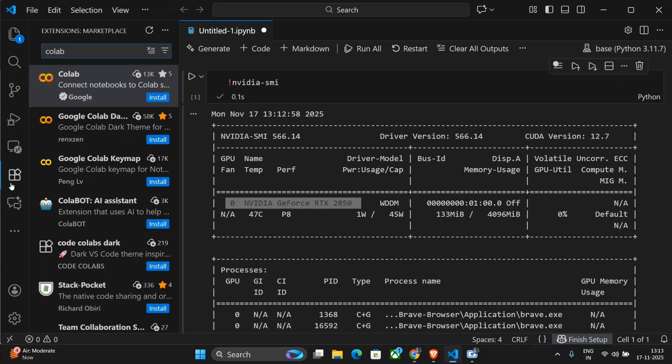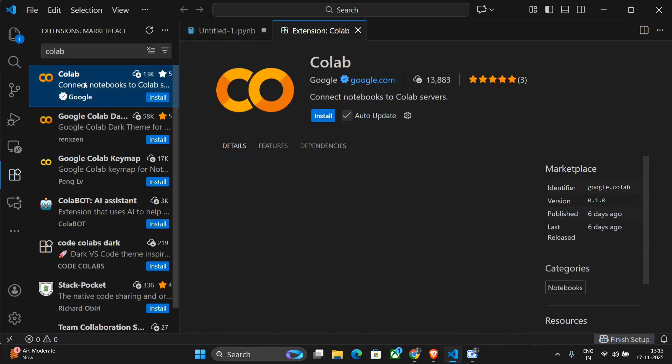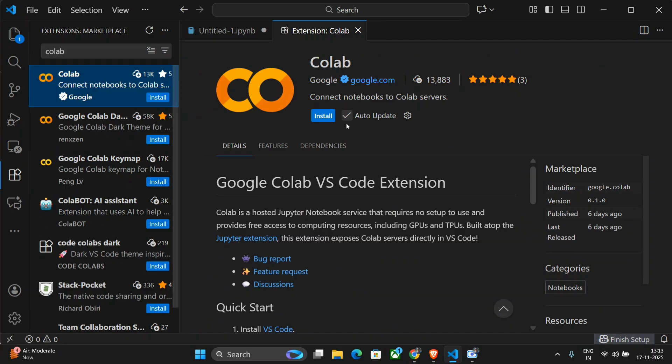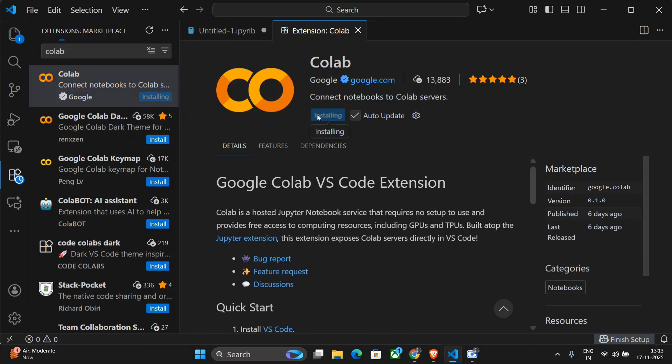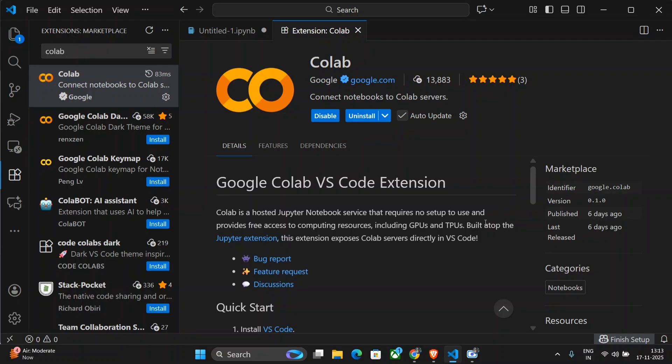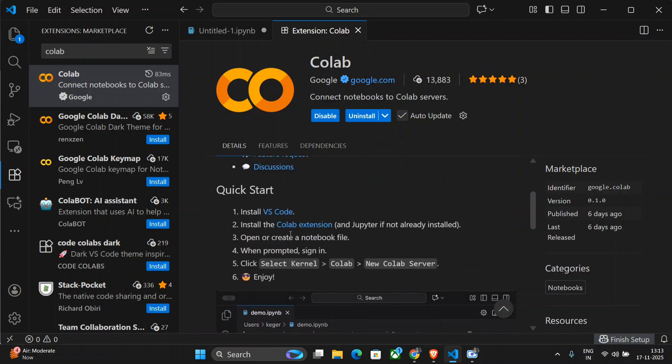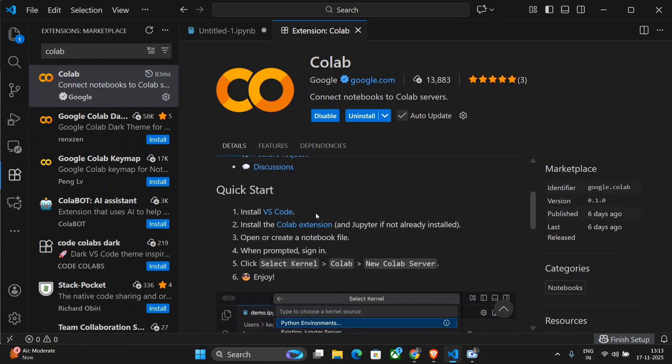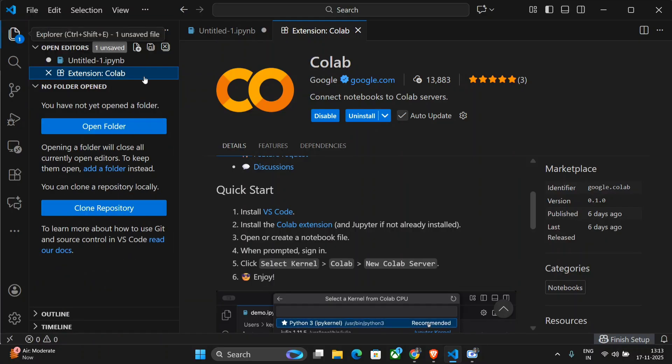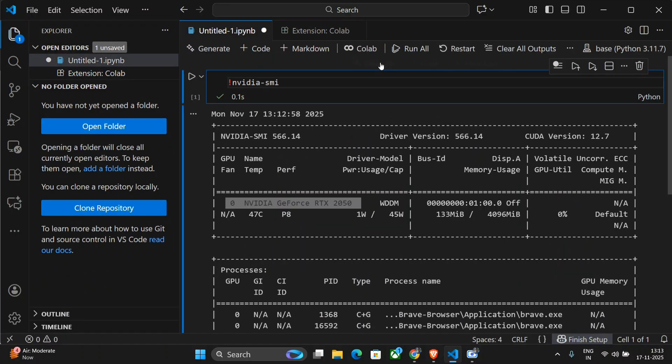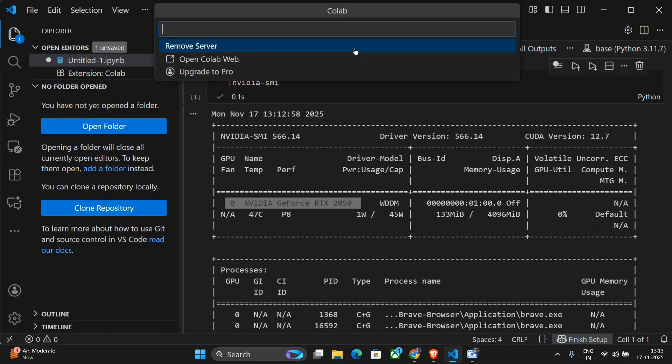Now, you need to go to Colab and you need to install this particular extension. Once this is installed, there are certain commands that the team has mentioned: install VS Code, install the Colab extension, open or create a notebook file. We have already created a notebook file and here you can see that a Colab option has come up.